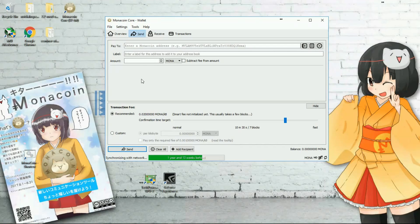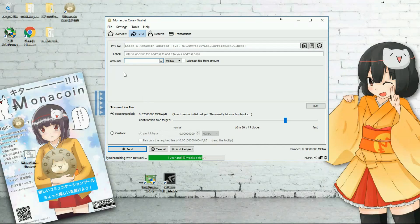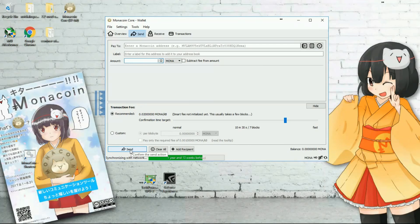Getting into the second tab: if you want to send Monacoins to other people, you can put their Monacoin address here and the amount you want to send, and after typing the amount you can just click on Send.